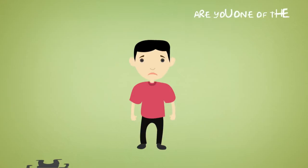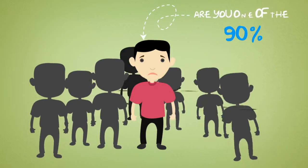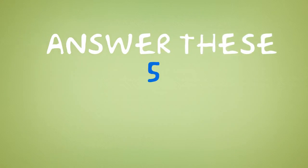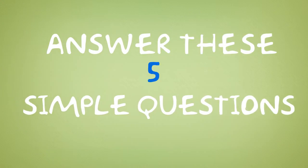Are you one of the 90%? Answer these 5 simple questions to find out.